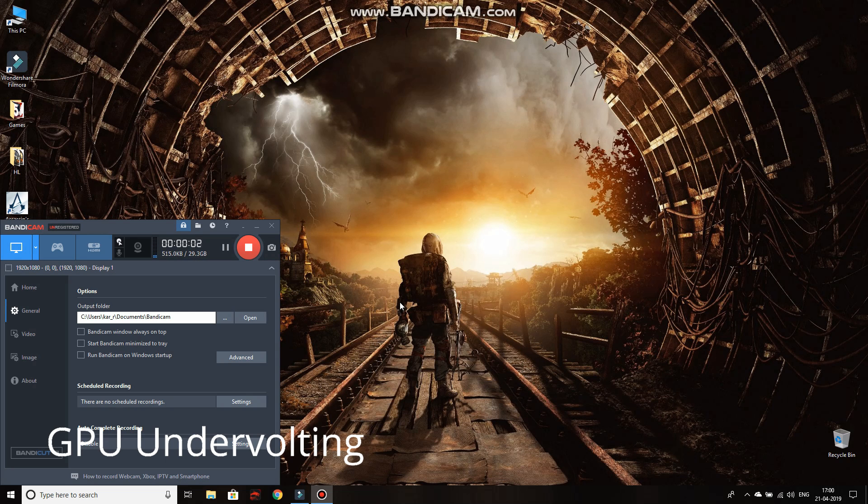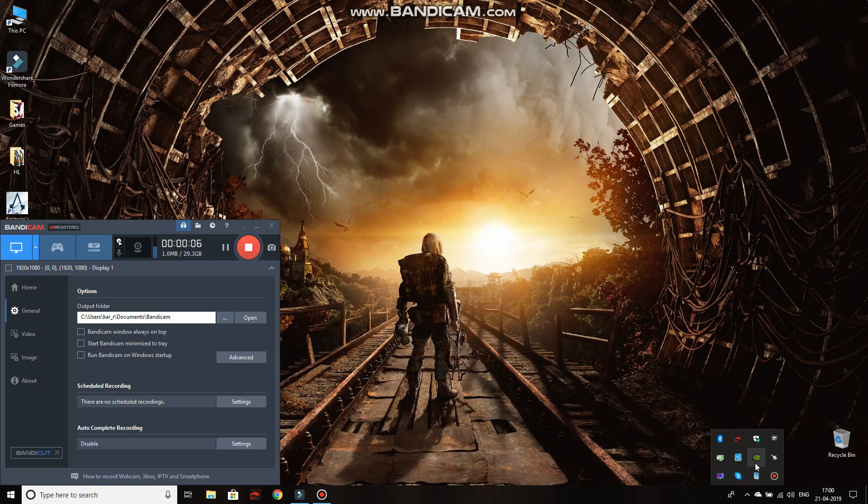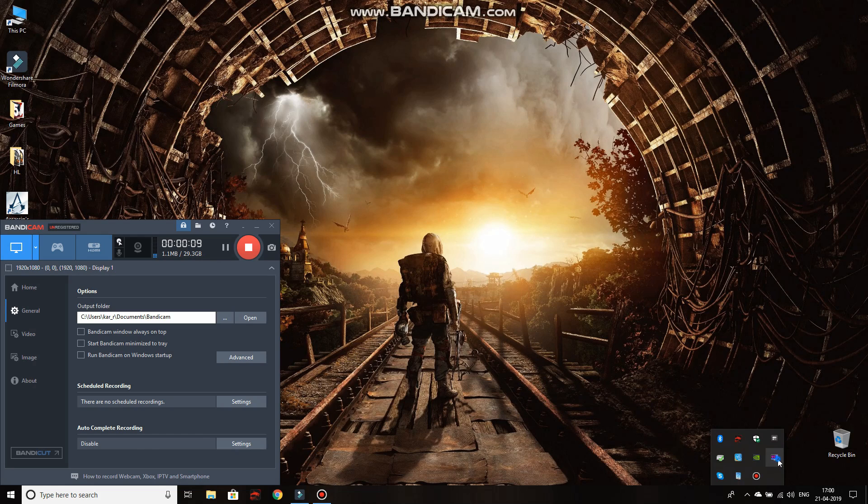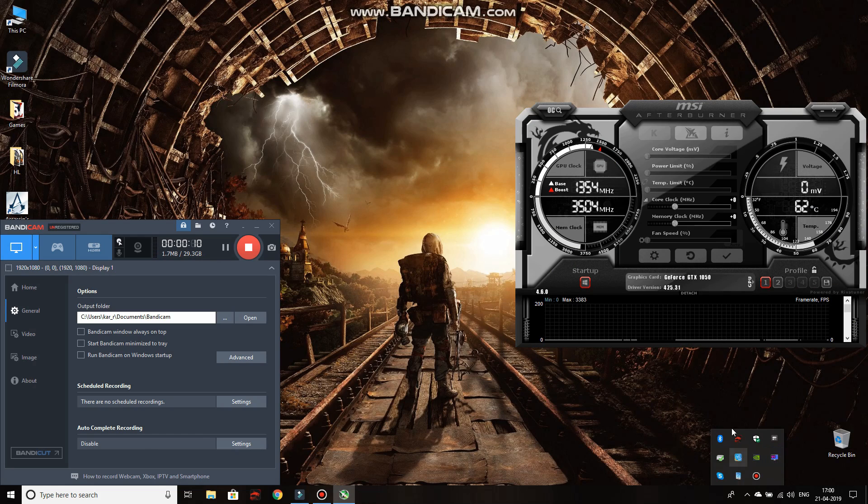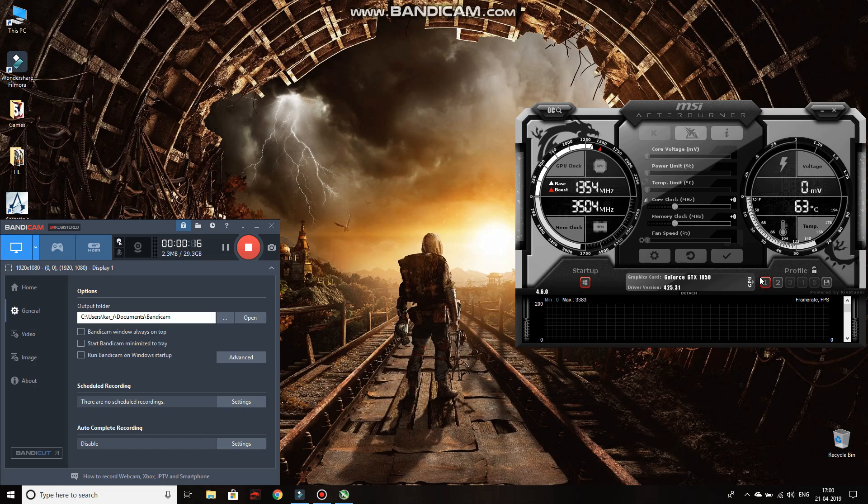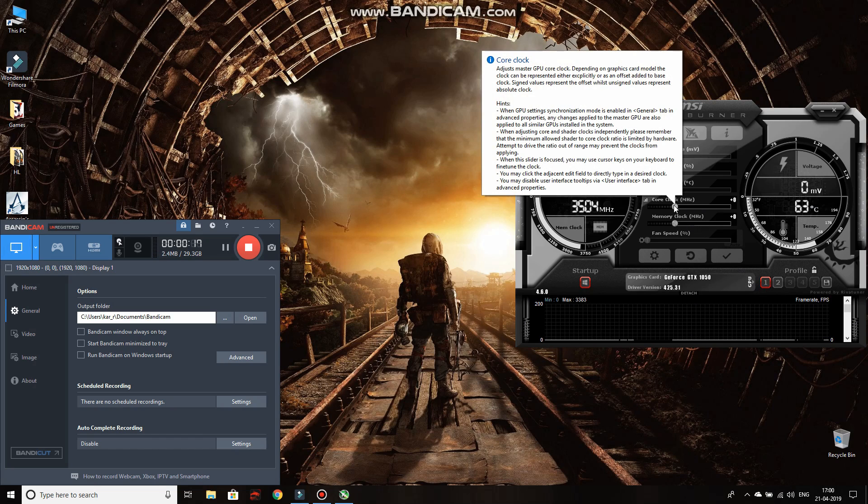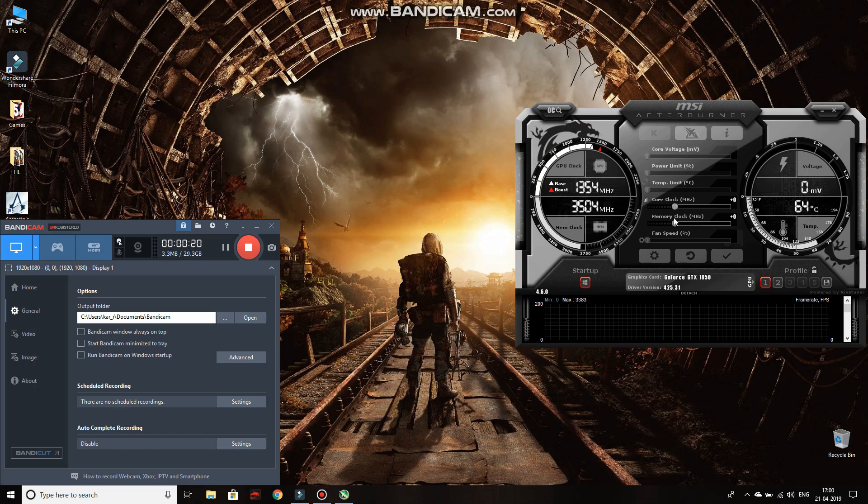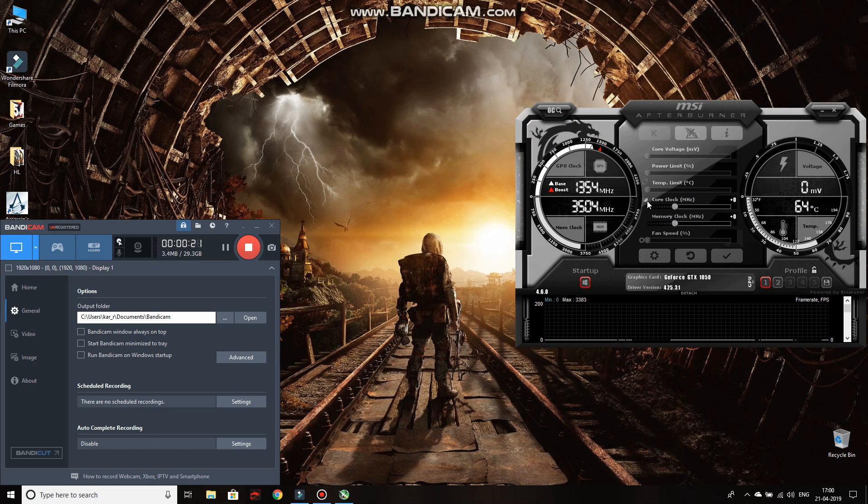Alright guys, let's look at the GPU undervolting. I have a graphics card that is GTX 1050 4 gigabytes. Let's just open up MSI Afterburner. Upon doing so, this is the default in which it comes. The default core clock, memory clock, all at zero. You just click over here.